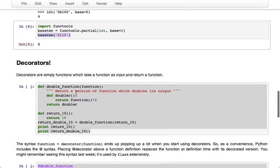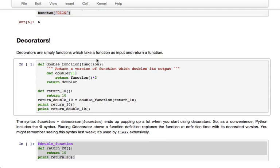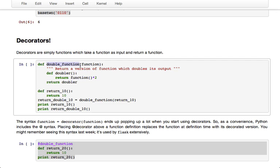So now we can actually get to decorators. And really, decorators are just functions which take a function as input and return a function. So here's another pretty simple example. We can define a function called double_function which takes as input a function and defines a new function called doubler which returns the output of double_function's input multiplied by 2.